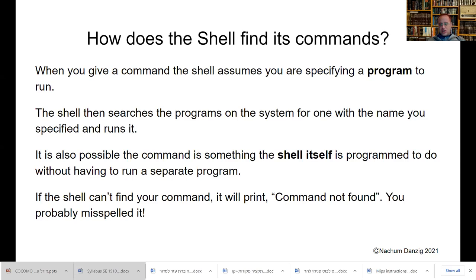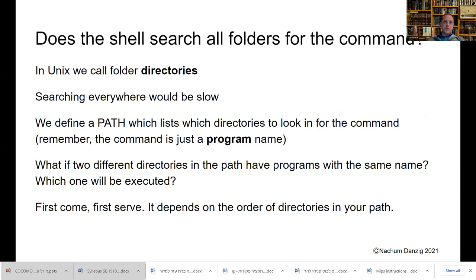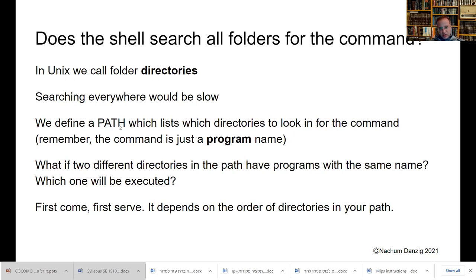We're going to talk a little about how the shell finds your program. In Unix, we have these directories, and searching every directory would be slow. So we have what's called a PATH — spelled in capital letters — which lists which directories to look in for the command. Remember, the command is just a program name.